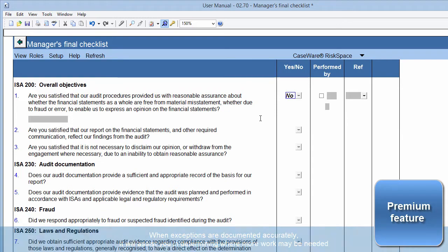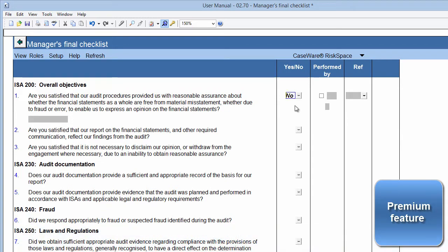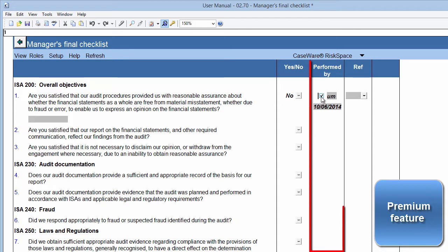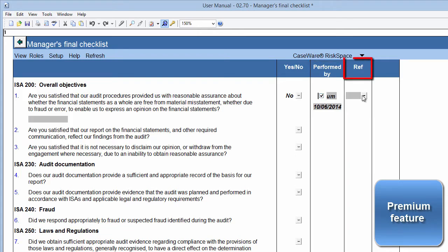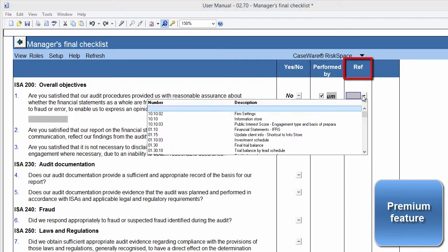Where exceptions were found, you'll have to sign off manually by clicking the checkbox in the Performed By column, indicating to the reviewer who performed the work. The final column is the Reference column. Here, you can insert the reference to supporting documentation or other documents within your Caseware file if necessary.